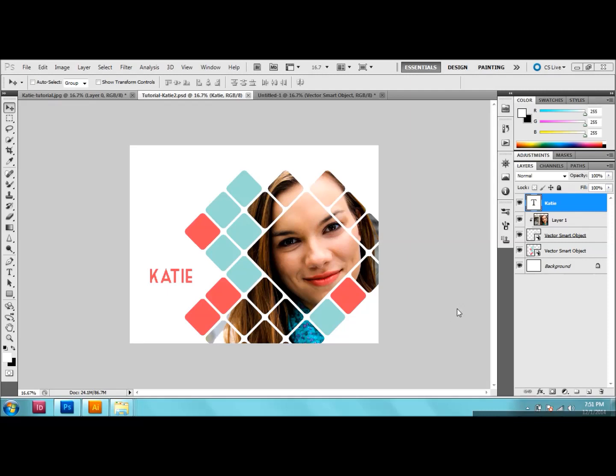Hi, my name is Brittany Palaitis and today I'm going to show you guys how to make unique clipping masks using Illustrator and Photoshop.